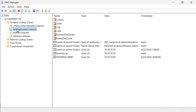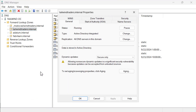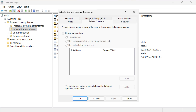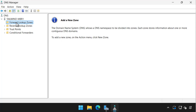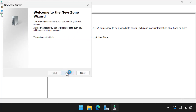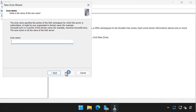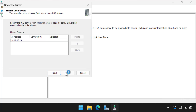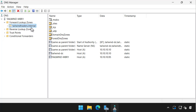In this demo, we will configure zone transfer settings and configure a secondary zone. We start by editing the properties of the tailwindtraders.internal zone on the domain controller tailwinddc. On the zone transfers tab, we enable the allow zone transfers option and select to any server. We then switch across to the member server tailwindmbr1. On tailwindmbr1, we select the forward lookup zones node and then select new zone. We select next on the welcome page, then on the zone type page we choose secondary zone. We then specify the name of the secondary zone and specify the address of the DNS server that we wish to replicate the zone information from. We choose finish and then select the tailwindtraders.internal node to see that the zone records have replicated from the primary server.